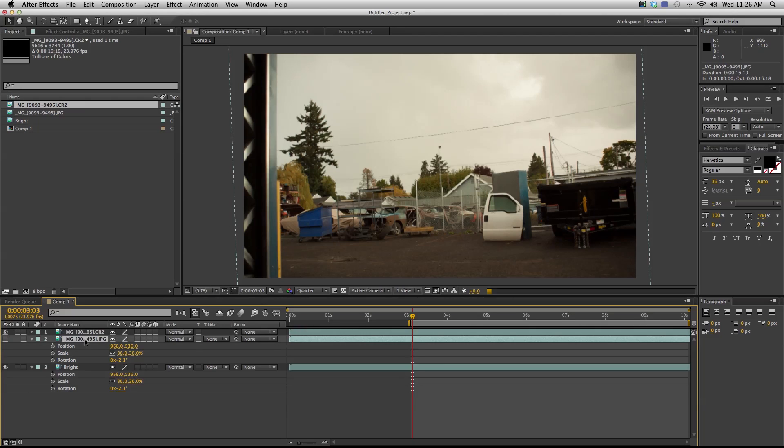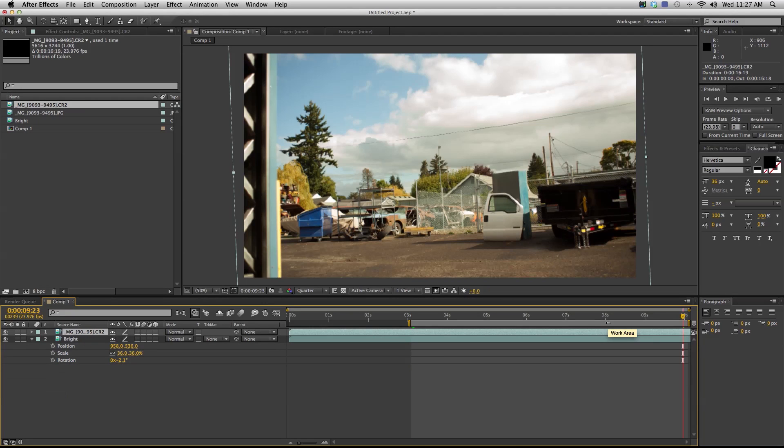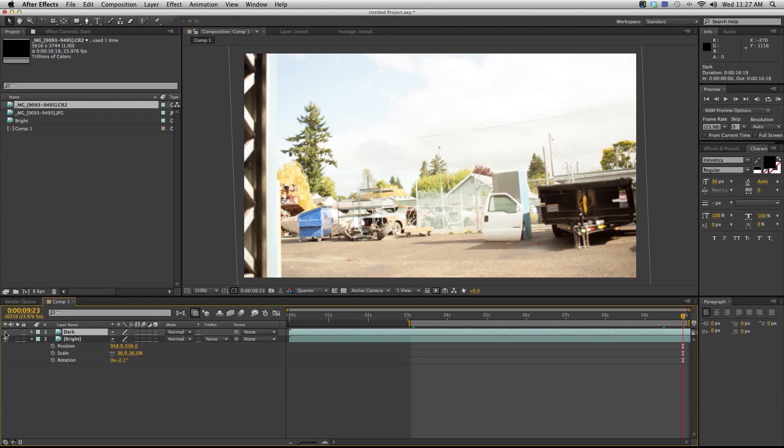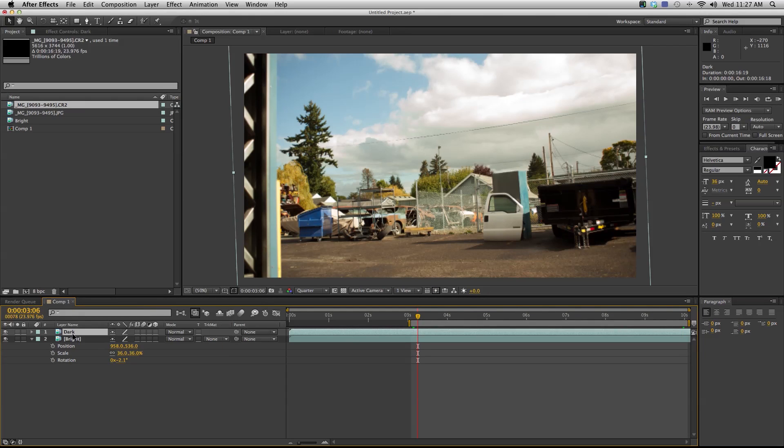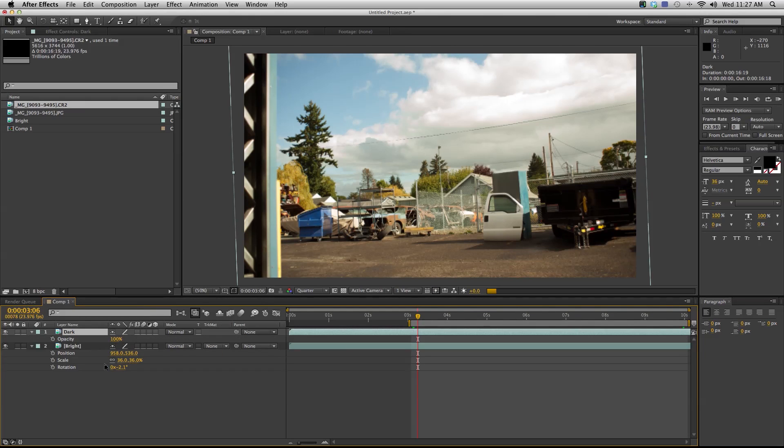Now at the end of this sequence I have a pretty well exposed image. So here's my brighter exposure and then here's my darker exposure. Now what I can do is just simply blend these two together. I can bring up my opacity by hitting T on the keyboard.